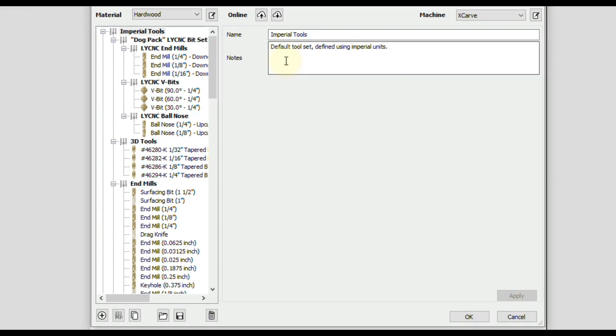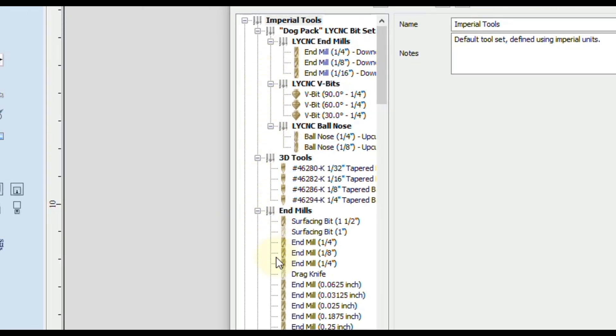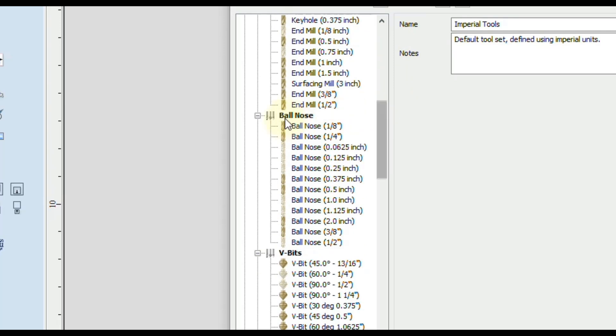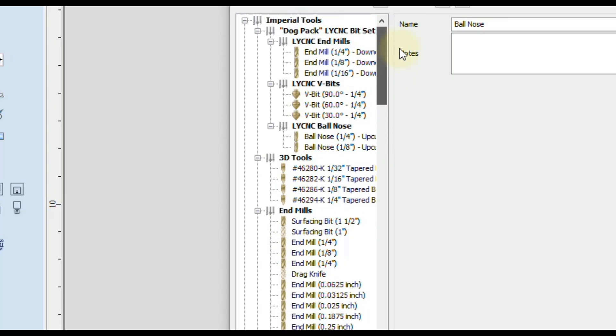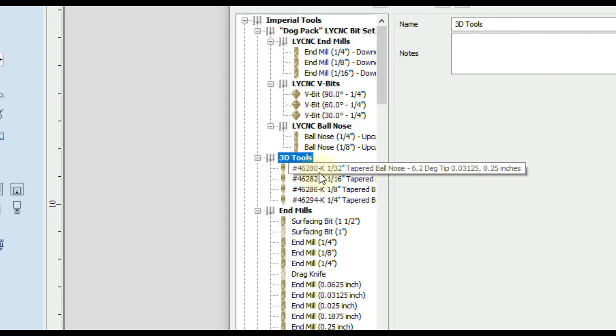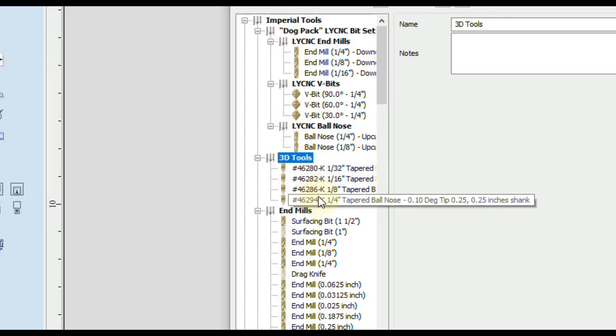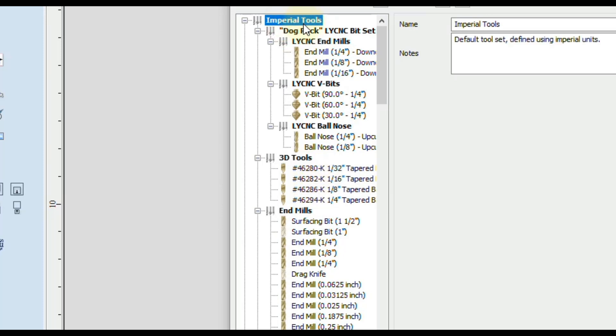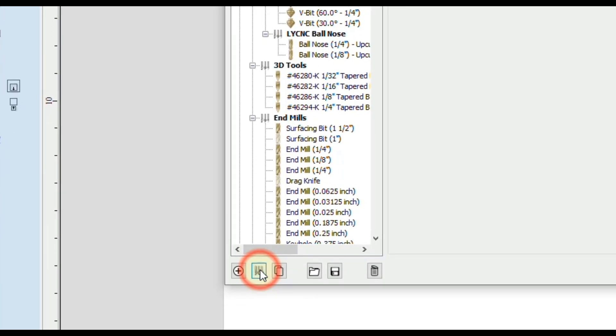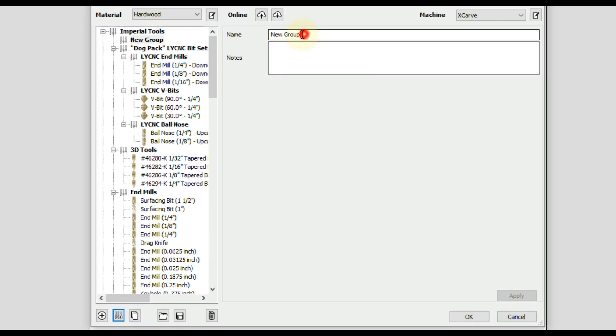That will open up your tool database and first we need to select where we want to place these tapered ballnoses. So by default you should have a section that says ballnose. So you can click on that group and when you add a new tool it will automatically go in that group. Or you can add in a new group by selecting the very top group which would be the imperial tools. And of course you can also do metric if you want to do metric. And you can see I made my own group down here that says 3D tools. And I entered all my tapered ballnoses in there. So to do that you could select the imperial tools. Down here at the bottom you want to click add a group. And then in here where the name is we would name that. So we can even say TBN for tapered ballnose. You can add some notes if you like. And then click apply.